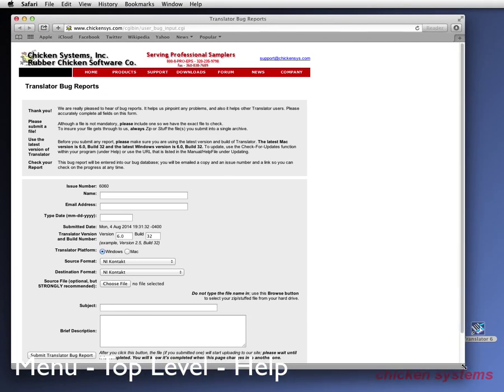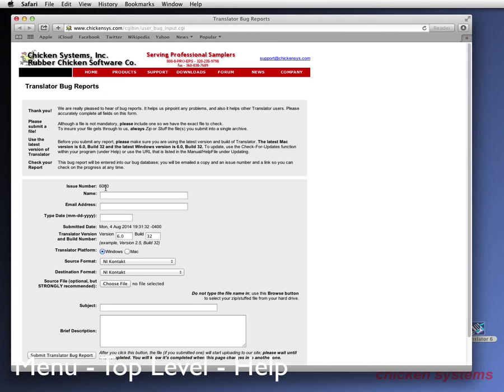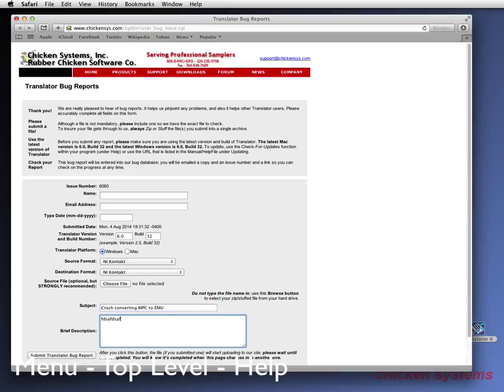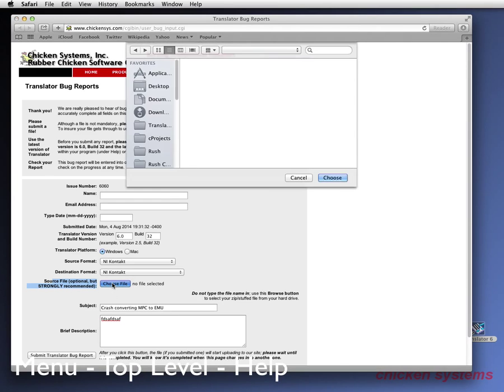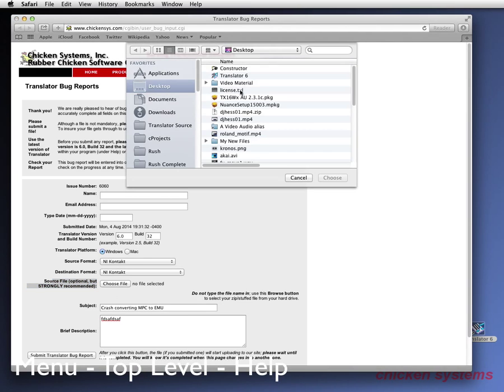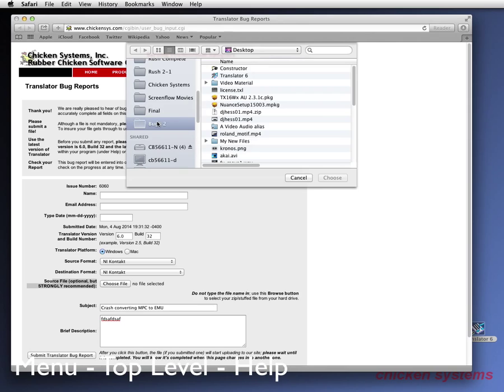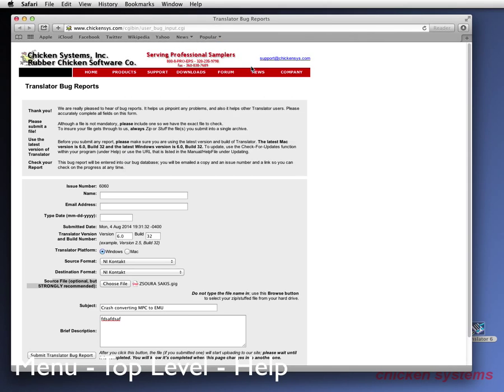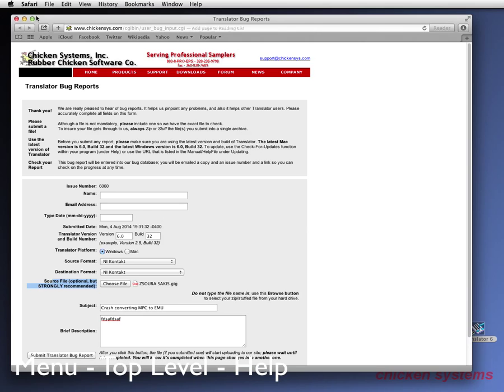Which is right here. And all you have to do is fill out your name, email address, the date. This is for spam purposes. The translator version number, which it already fills in for you. The platform. You say your subject crashed converting MPC to EMU. And then to explain what it is. And the source file is very important to include. So you go, okay, I'm going to choose the file that screwed things up. So it was this file. It was this gig file. So there it goes, puts it right there and says, okay, this is the file. And then when you submit the report, it will upload that for you.